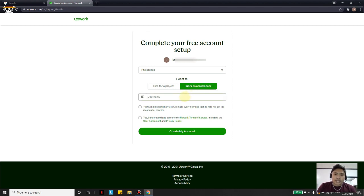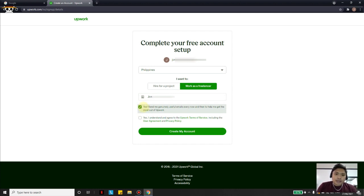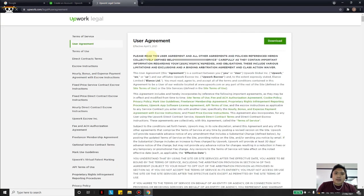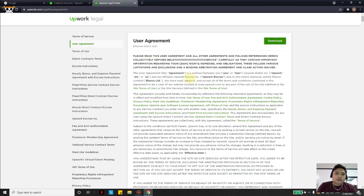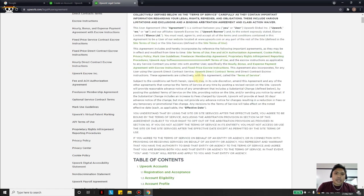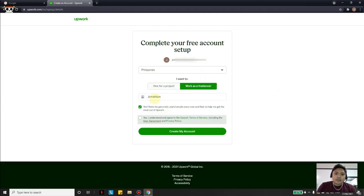For the username, I will just put it here. I would suggest putting a check mark to let Upwork send you updates and useful information to your email address — I myself use that and find it really helpful. You can also click on the user agreement link and read everything there, then put a check mark to accept.